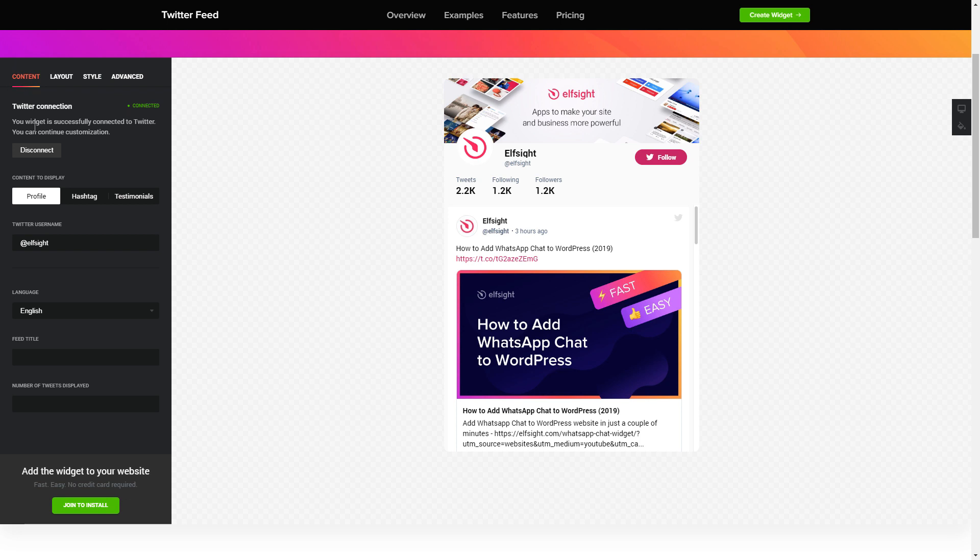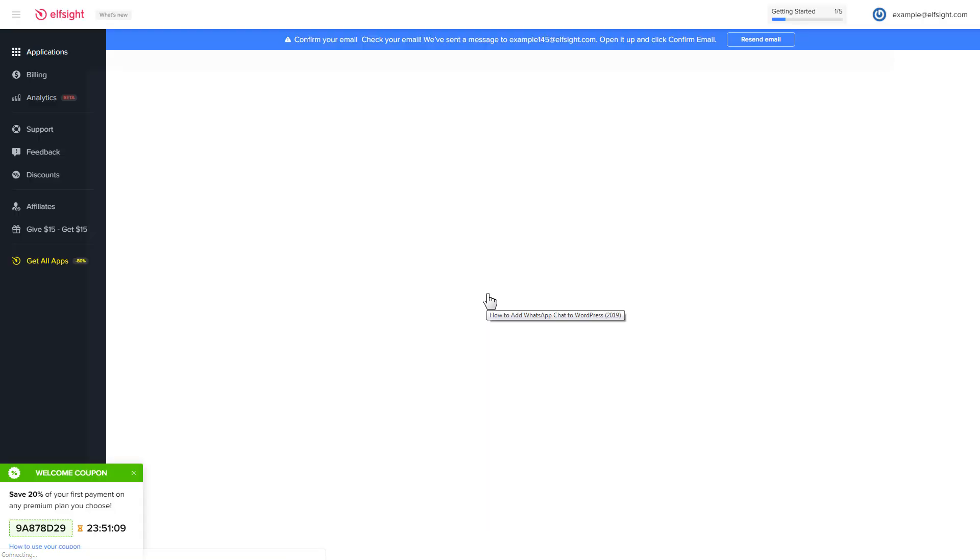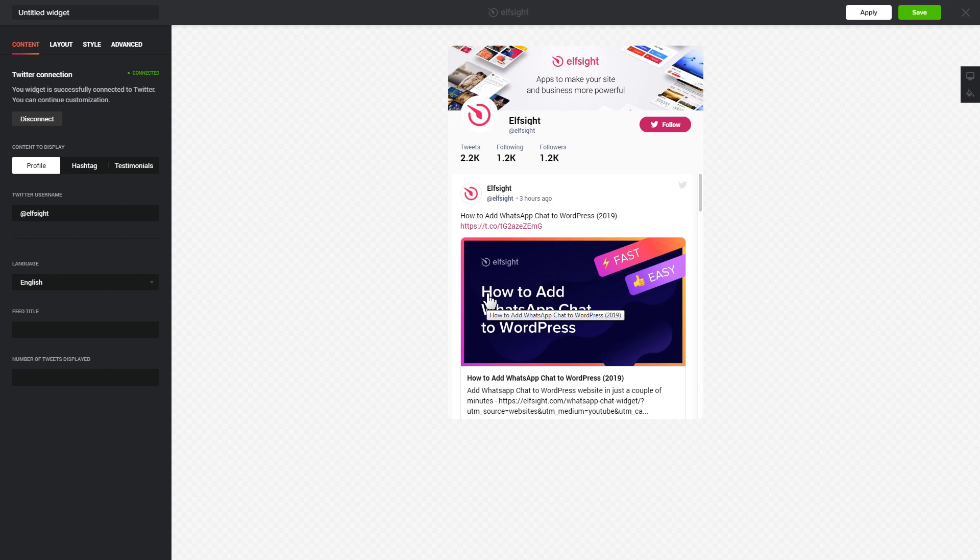Click join to install to add the widget to your website. Log in or sign up to Elfsight apps. This is free, no credit card required. After you sign up, you'll see the widget that you have just created. Click save.